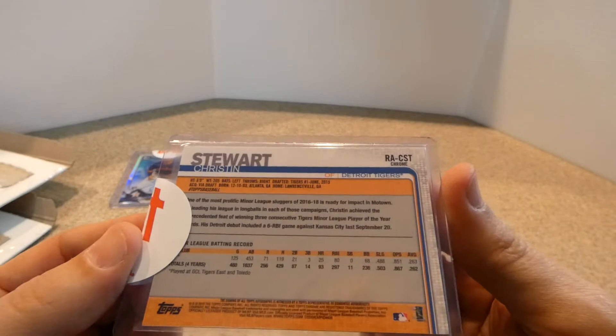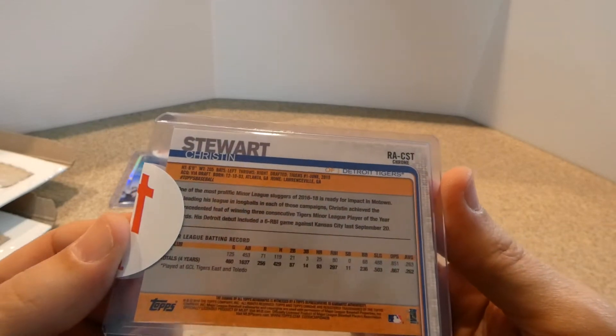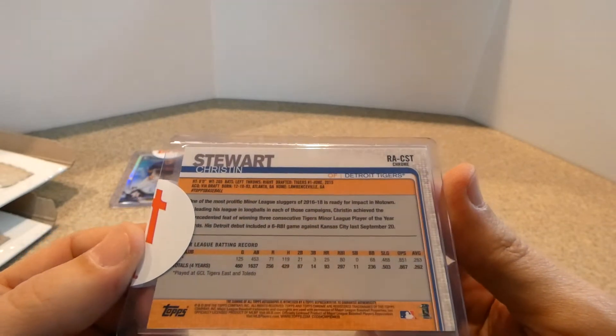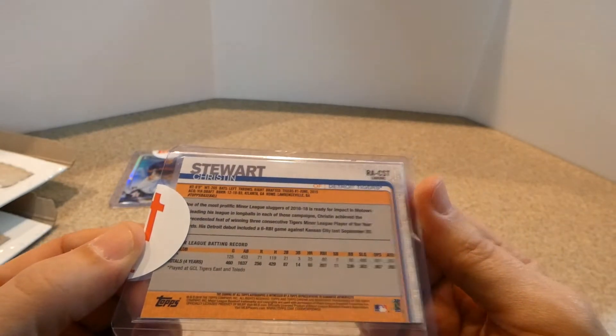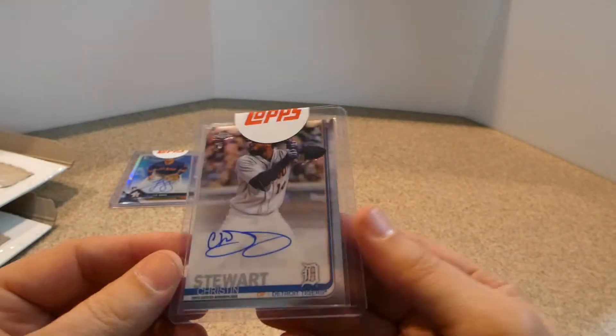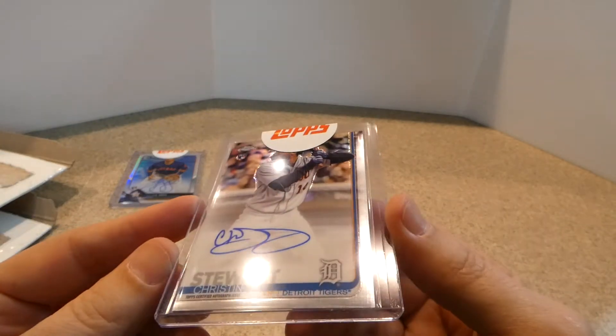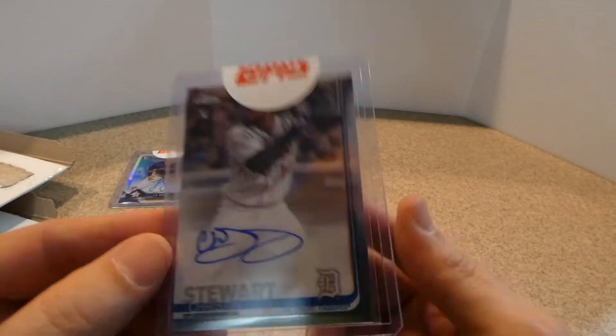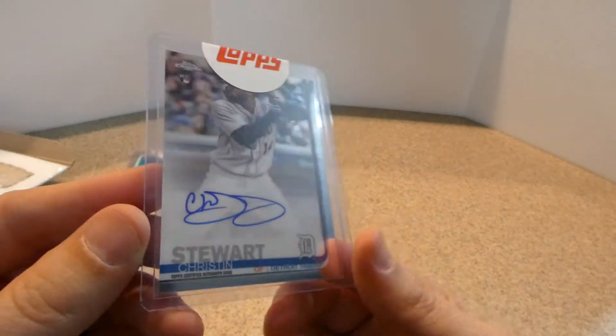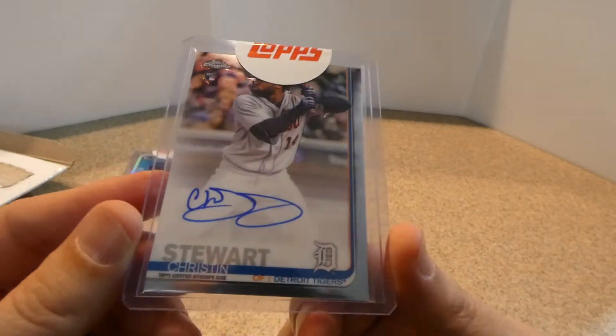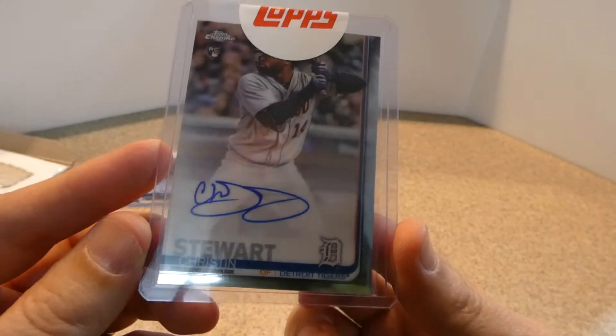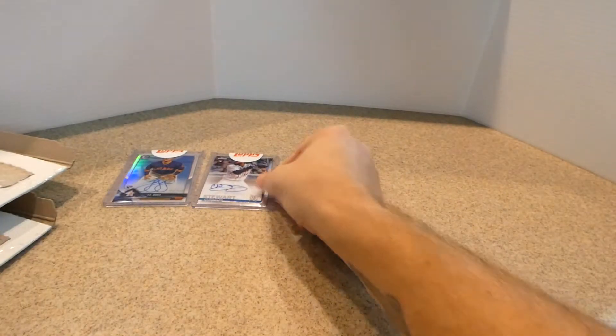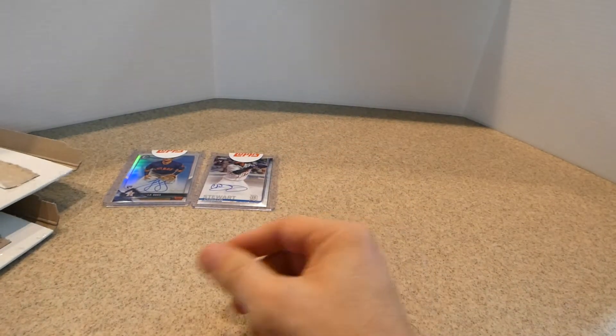Not numbered, just base card. He does have a nice signature. So that is pretty nice looking.